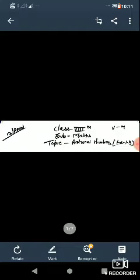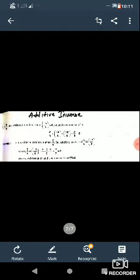Hello everyone. This is Shaba Sethi, your math teacher of class 8. Today we are going to discuss the topic rational numbers, exercise 1.3. The date is 12 April and this is your video number 4.